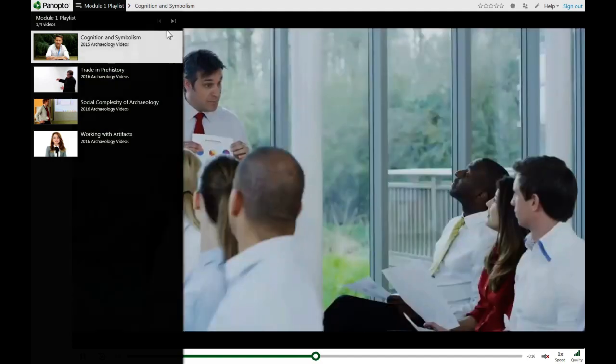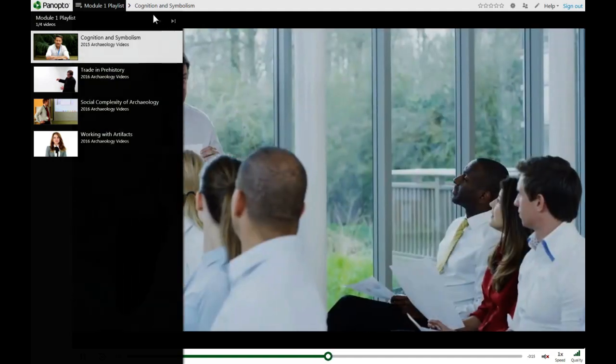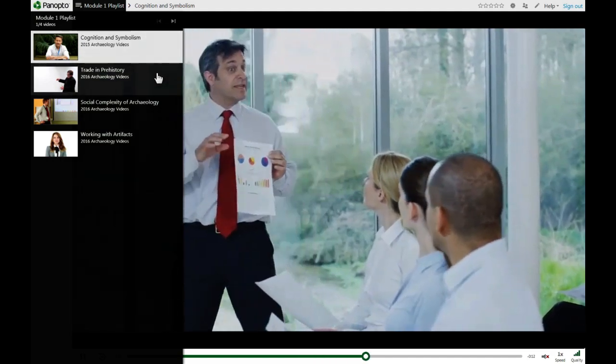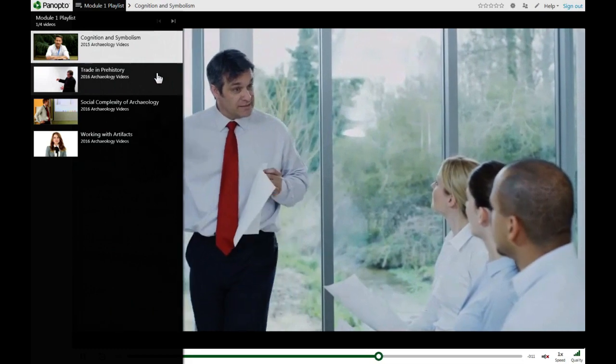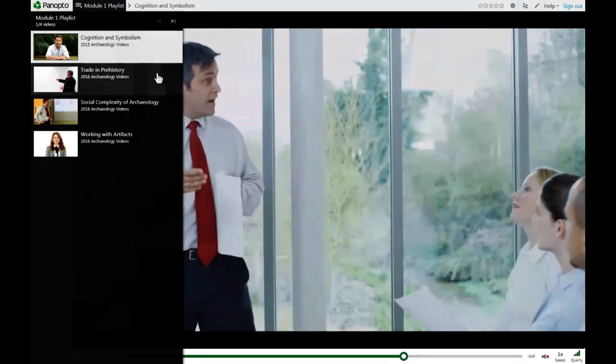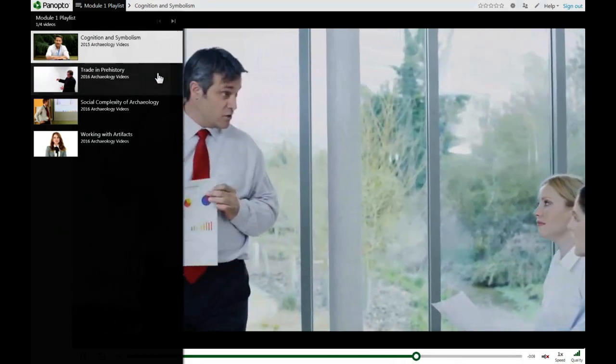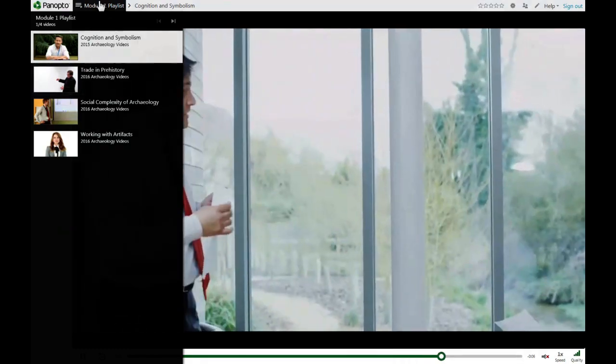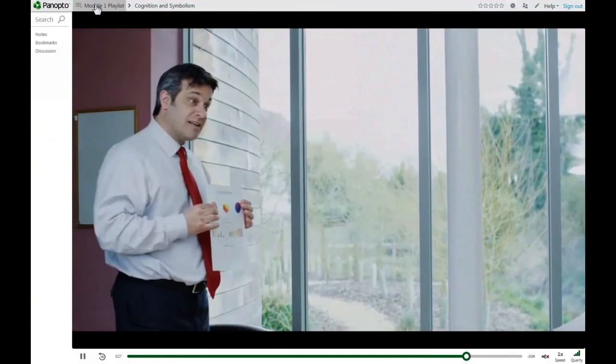You can use the buttons in the top right to advance to the next video or play the previous video, or you can click on another video in the list to skip directly to it. When you are finished, click the title of the playlist again to close it.